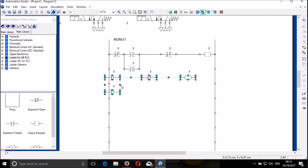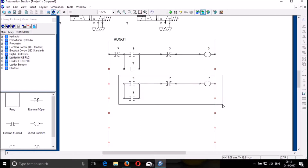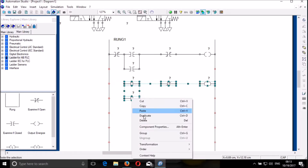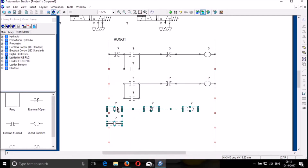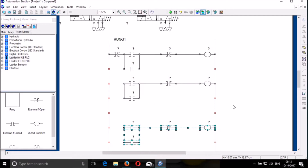And then I can copy this set of components and I duplicate. Then I just drag it to where I need. And then I also duplicate, because I need 3 rungs. Duplicate, and I drag it to there.